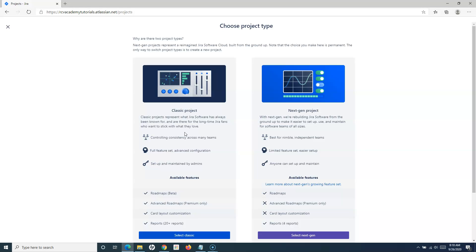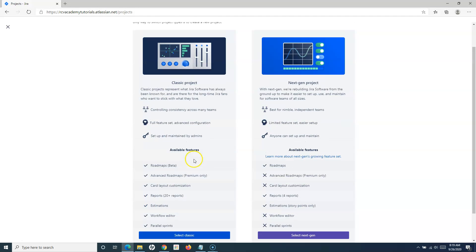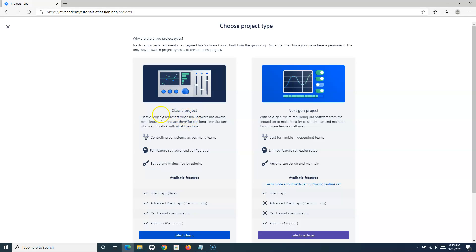What exactly is the difference between classic and next-gen? Classic projects are more similar to what we have seen in the Jira server version — they provide the full feature set, advanced configuration, and more reports. In the next-gen project, they are rebuilding Jira Software from the ground up to make setting up projects easier. Anybody can set up a next-gen project without a lot of configuration — they are designed for independent teams. Next-gen has limited reports and many other features not available, but you can create a scrum project in either classic or next-gen.